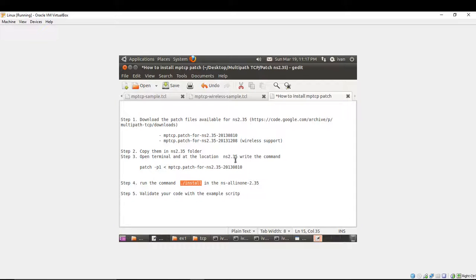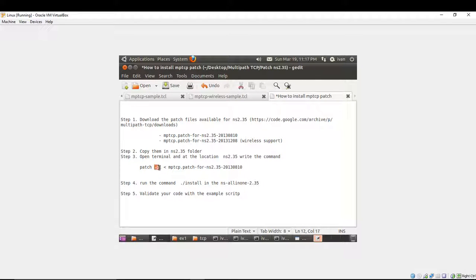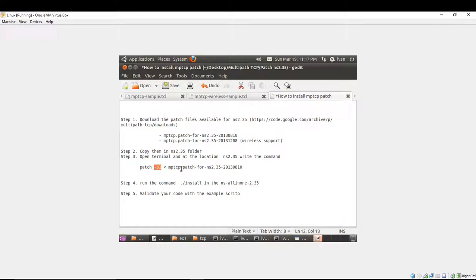For the NS2.34 you can try with minus p1 or with minus p0 command in order to patch it. That's all.